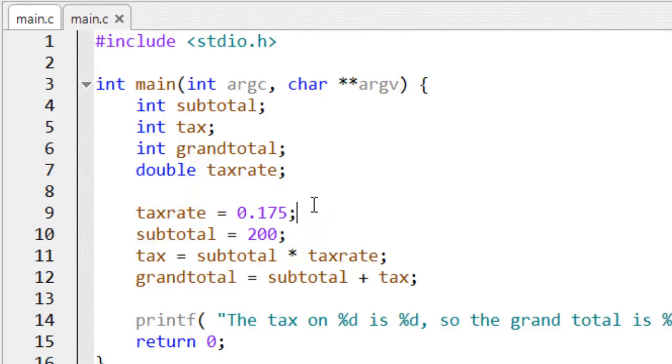That's the fractional part, it's just truncated.